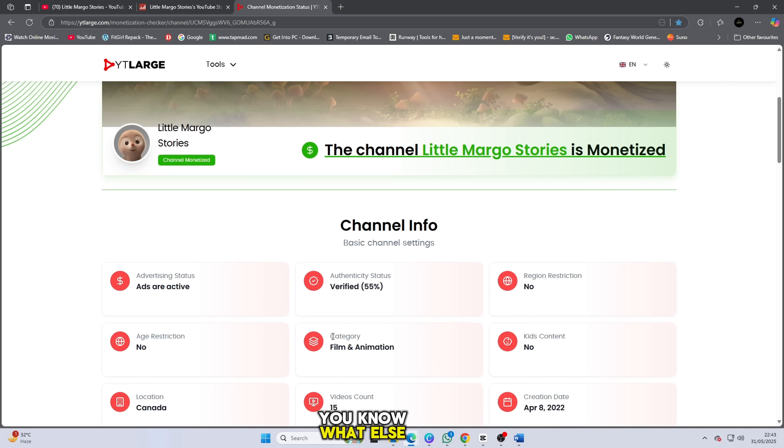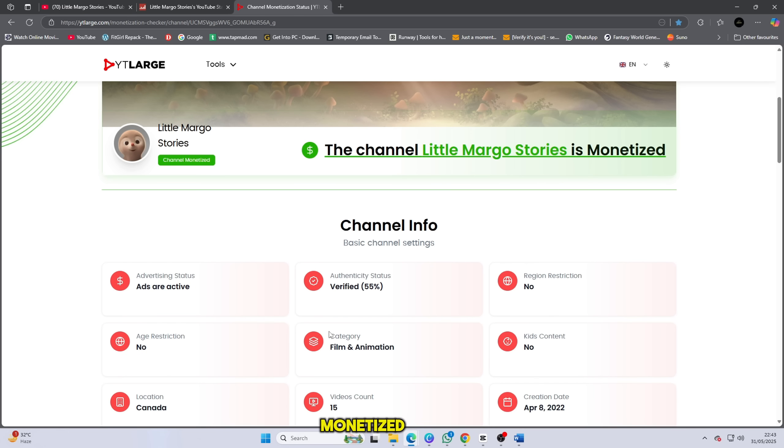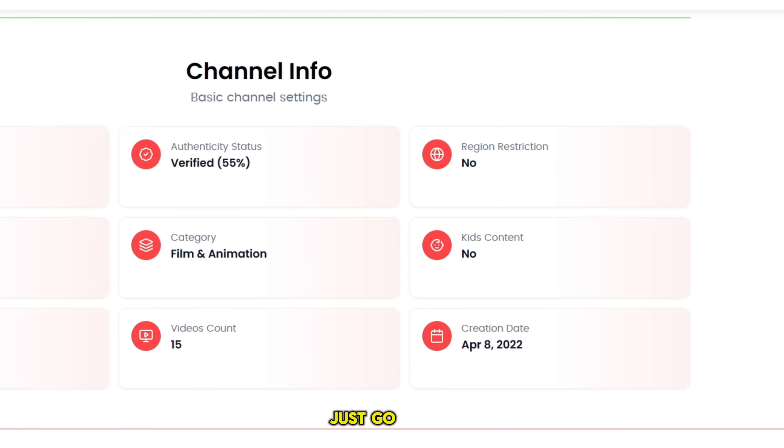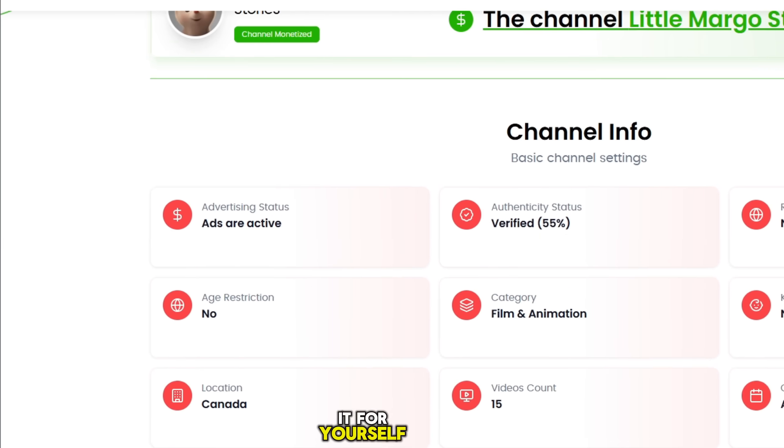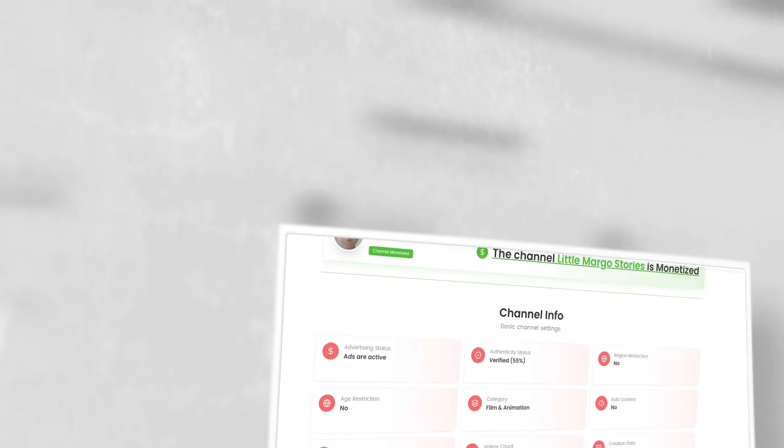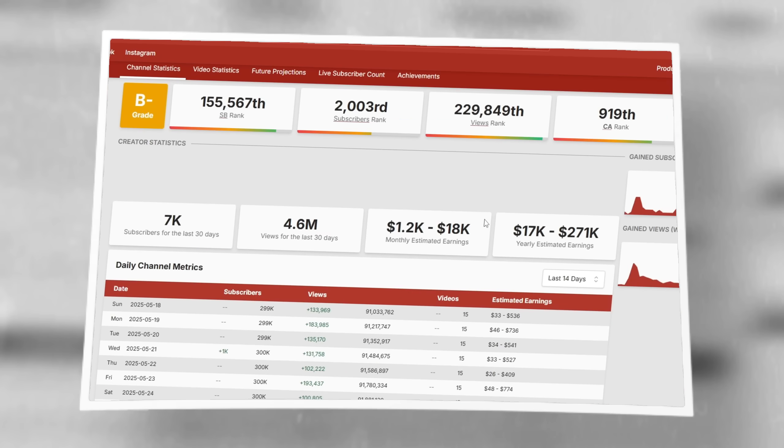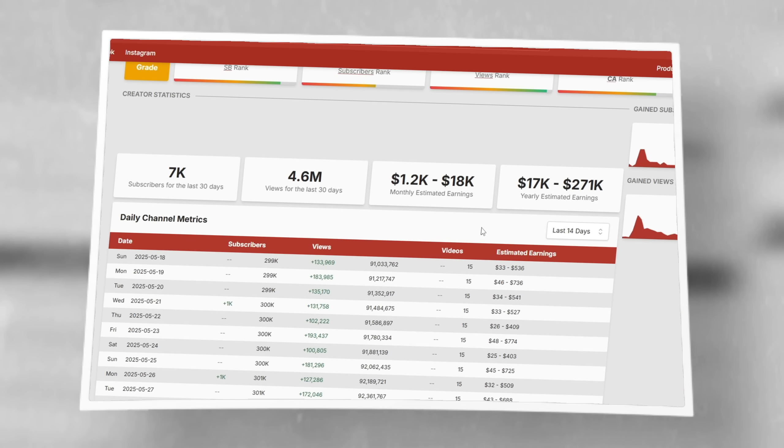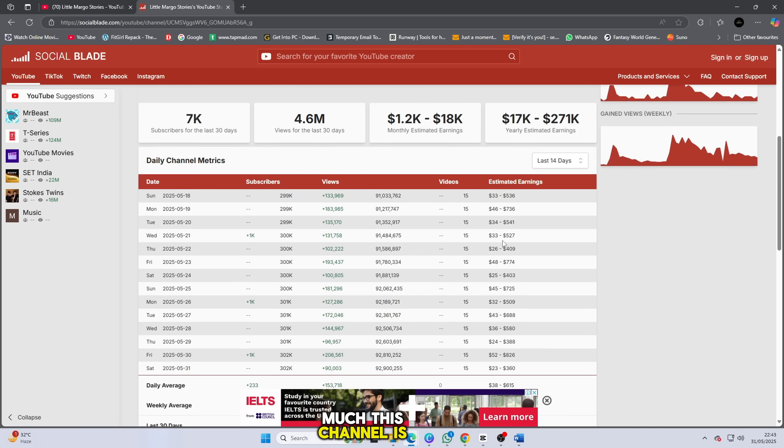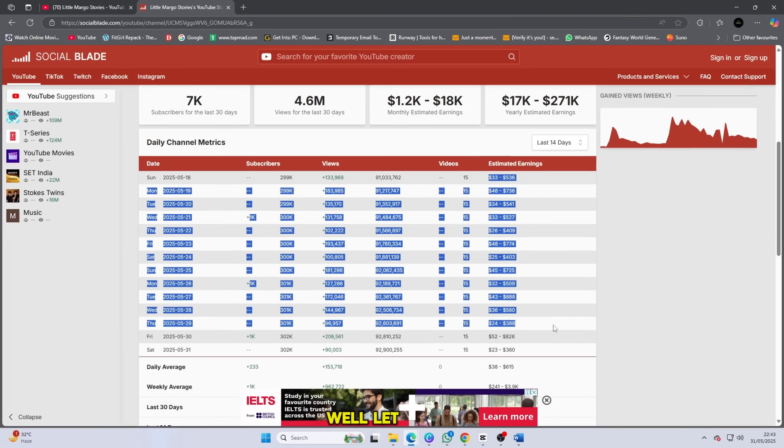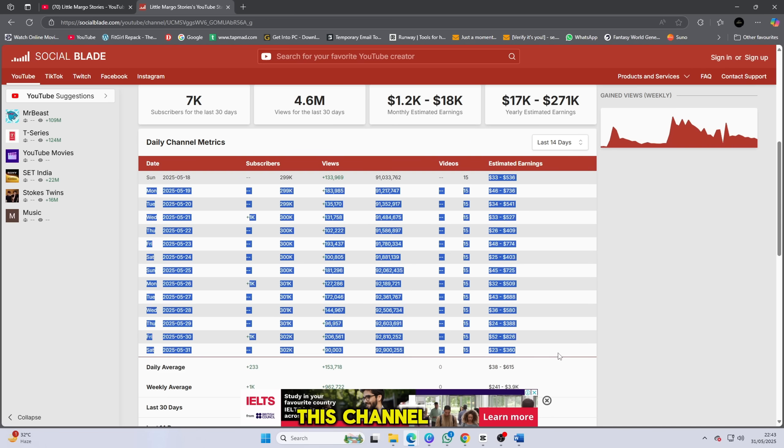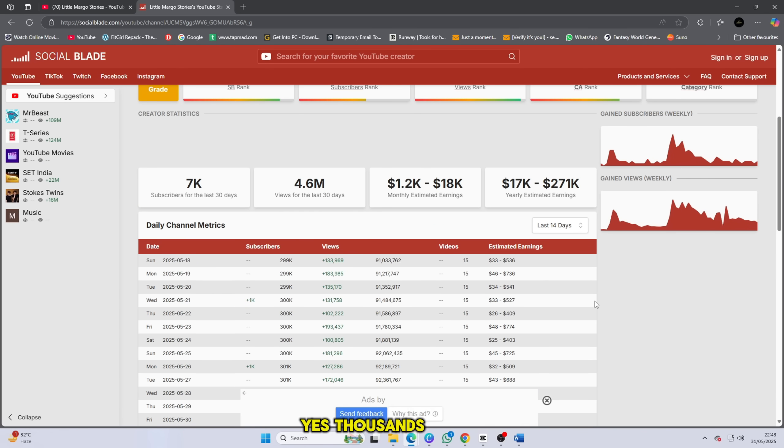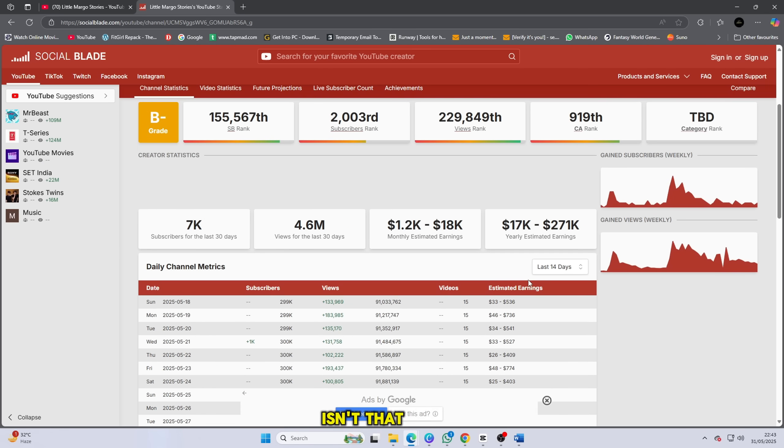And do you know what else? This channel is already monetized. Oh my god, yes, I'm serious. I'm not joking with you. Just go and see it for yourself. The proof is right there. And wait, I know what you're thinking. You want to know how much this channel is earning, right? Well, let me tell you, this channel is making thousands of dollars. Yes, thousands. Isn't that amazing?